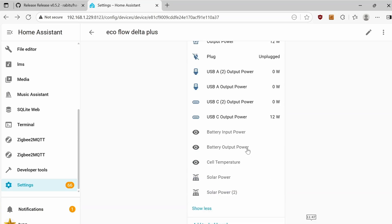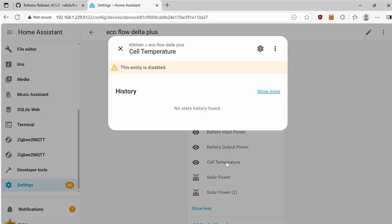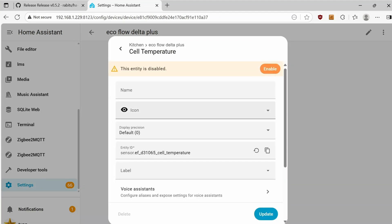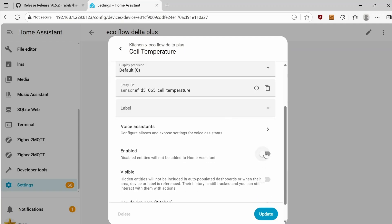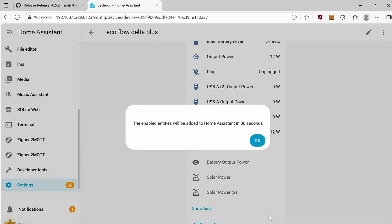You can monitor the cell temperature. For some reason, it's disabled by default. So let's enable that. Click on Enable and then click on Update. Click OK.